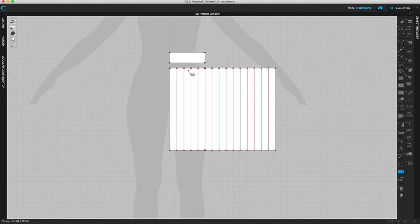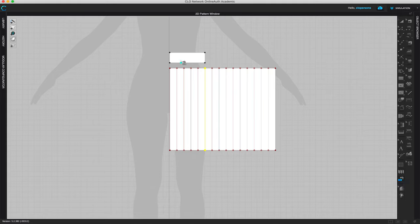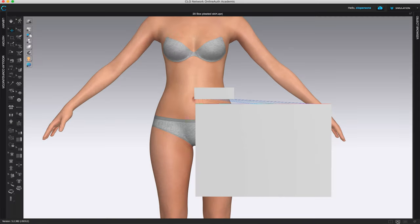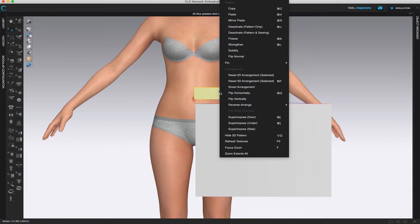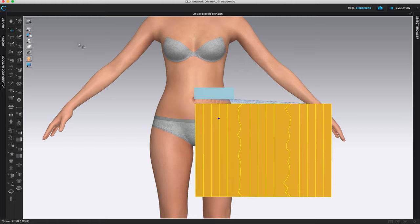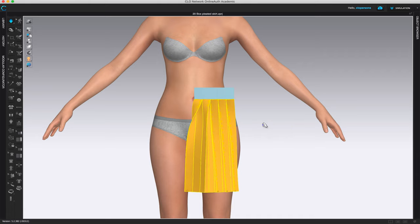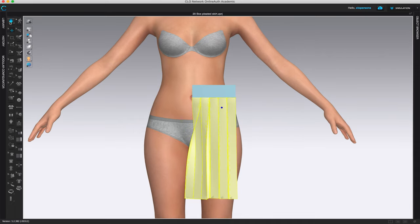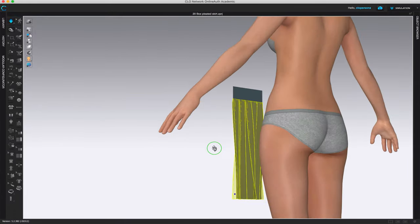Now we are ready to sew this piece onto the top pattern piece. Select the pleat sewing tool, come to the top piece first, left click at the beginning, left click at the end, then come to the bottom, left click at the start, carefully drag your mouse to the end, and double left click — that creates all the sewing lines. Go to the 3D window; right click on the waistband piece and freeze it so it doesn't fall. Strengthen the bottom piece, click simulate, and that creates our pleats attached to the waistband.